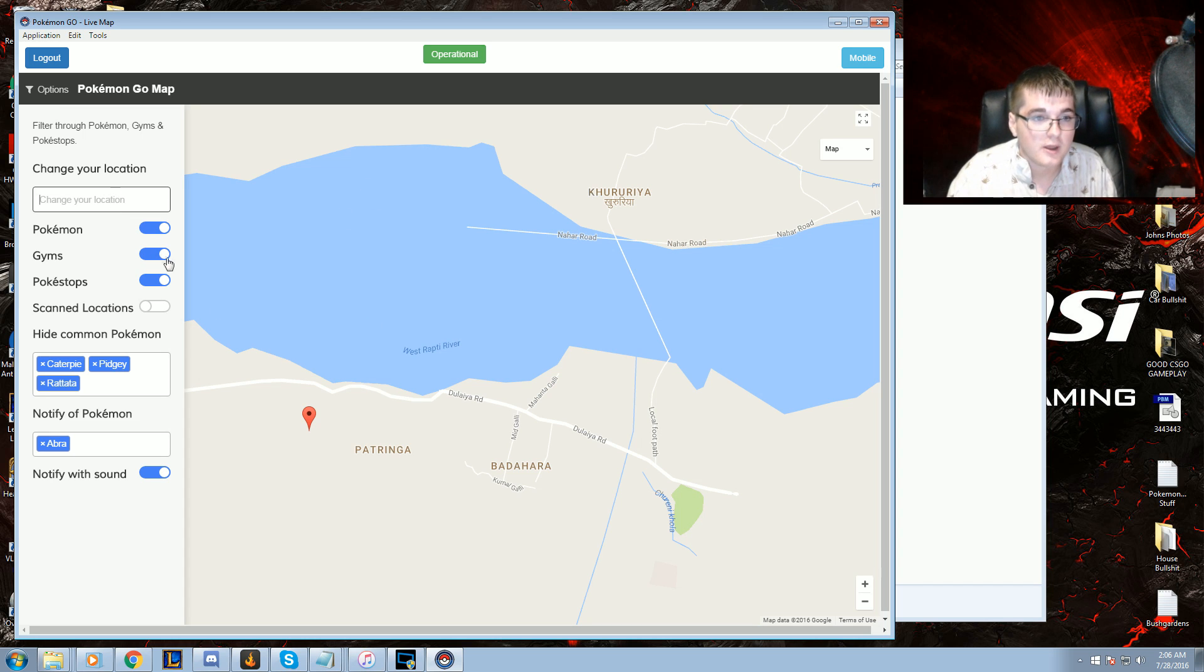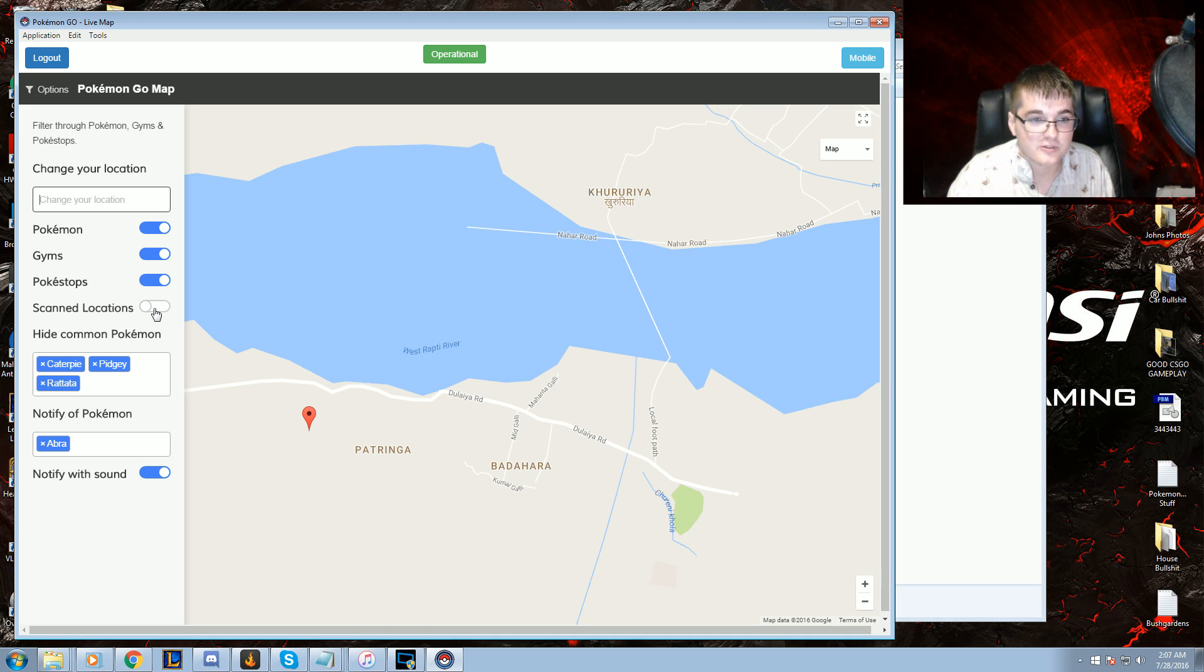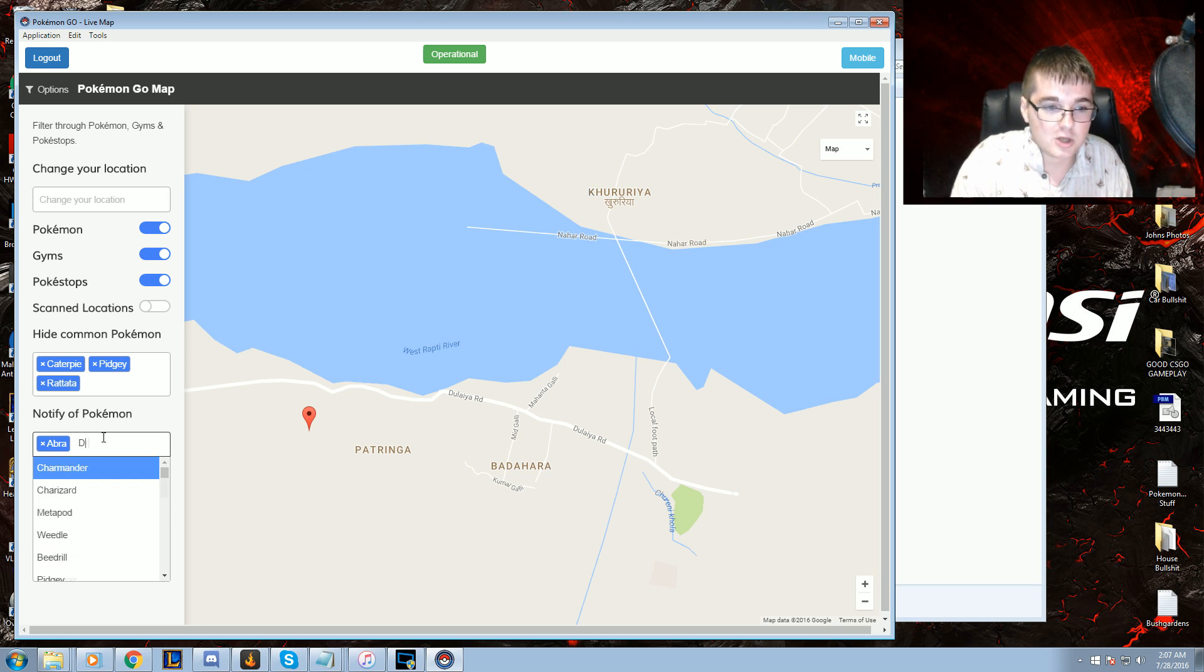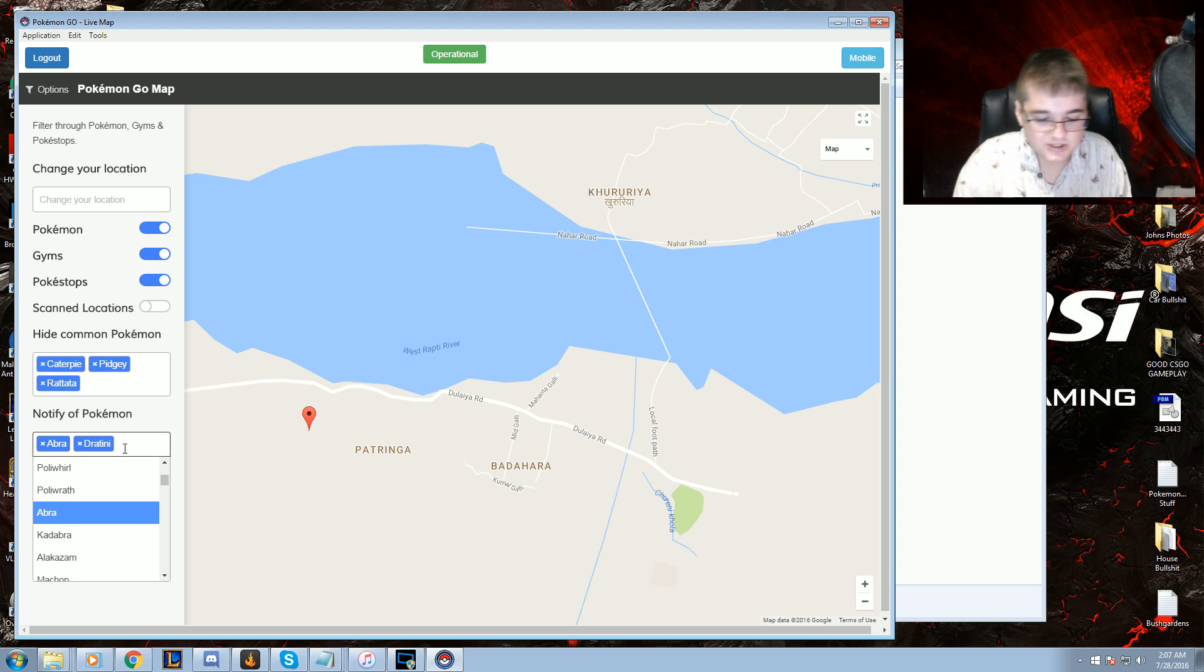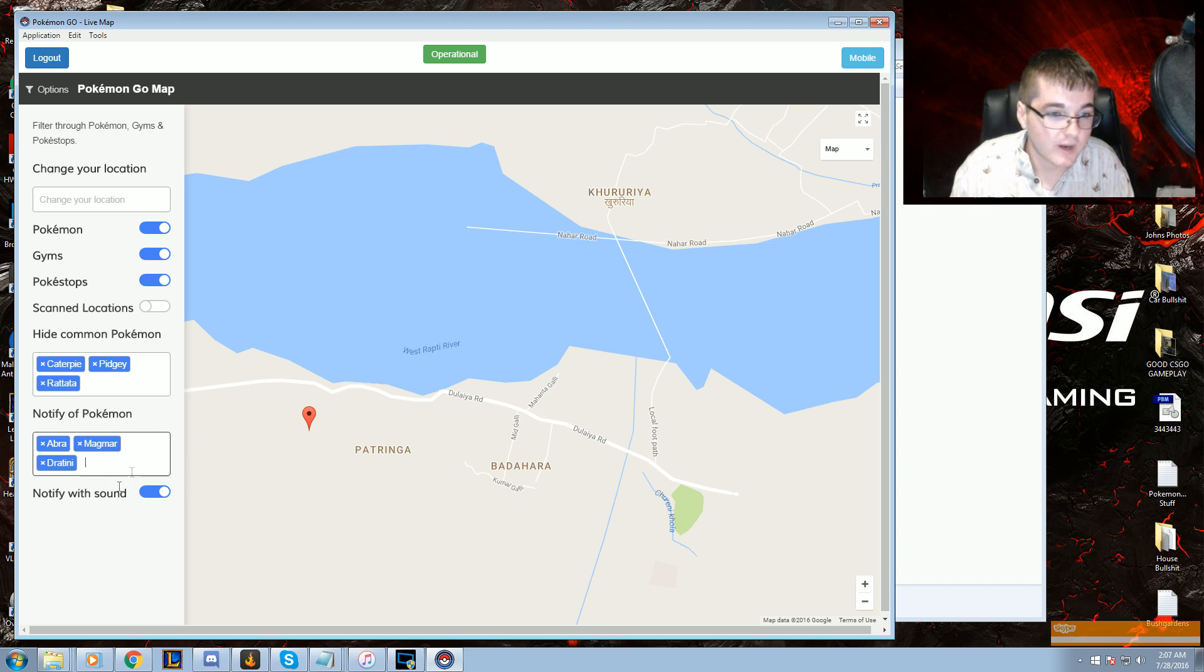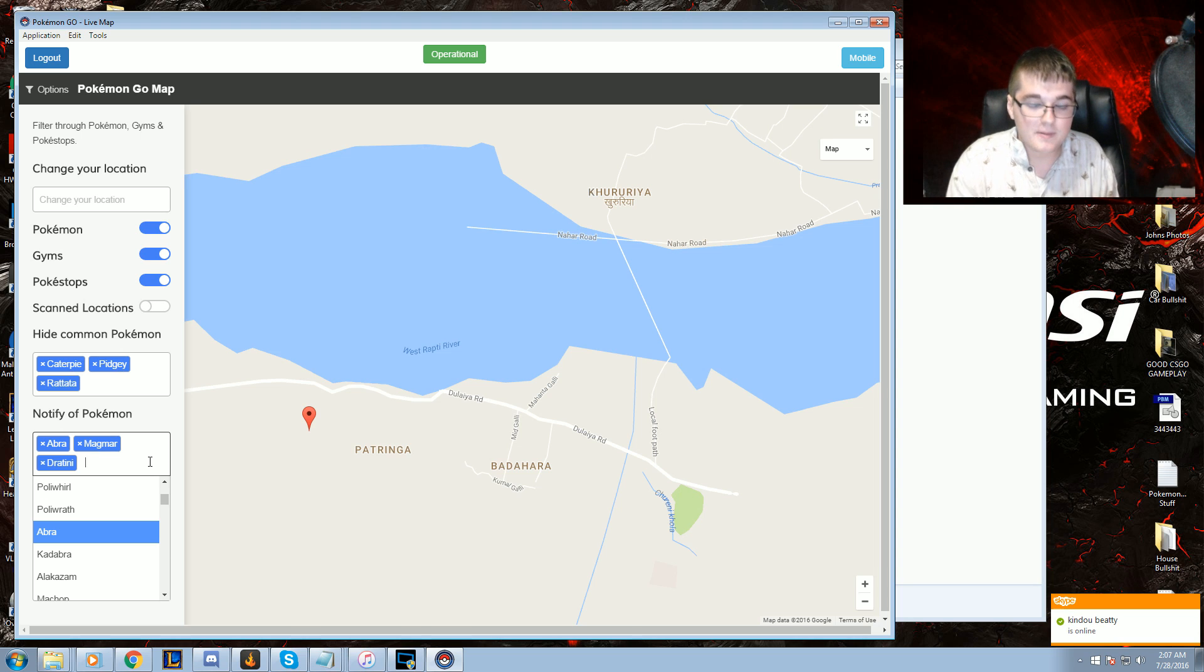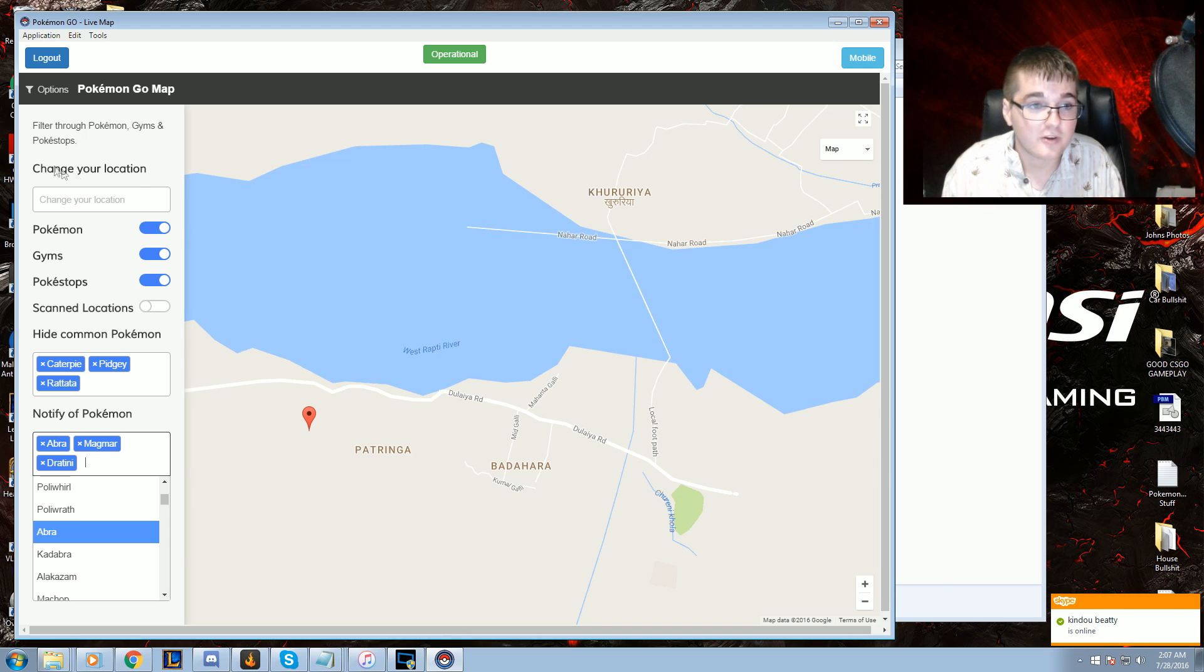It's going to say change your location, Pokemon, gyms, Pokestops, scan locations. So these are all the common Pokemon I would suggest hiding, and you can notify whenever a Jatini spawns. Let's just say Magmar too, Magnemite, whatever Pokemon it wants or you want to get. Just type it in there and it'll pop up a message when it's spawned. And yeah, let's get started. So let's switch to Google Maps.